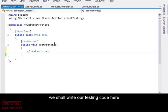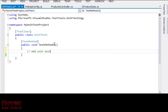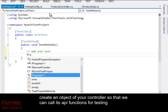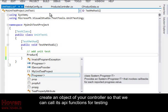We shall write our testing code here. Create an object of your controller so that we can call its API functions for testing.